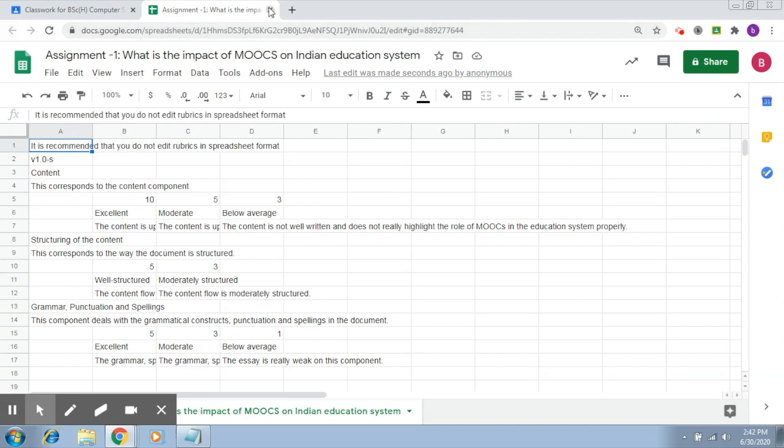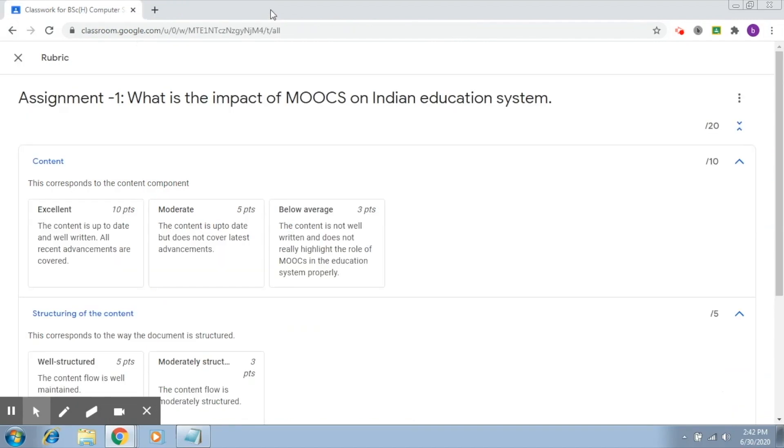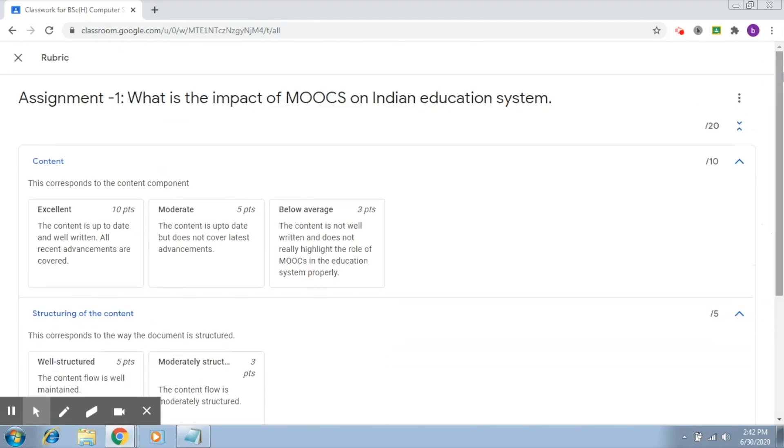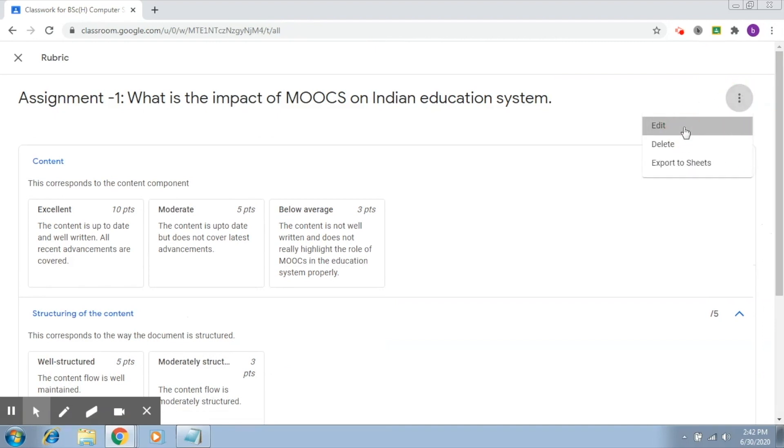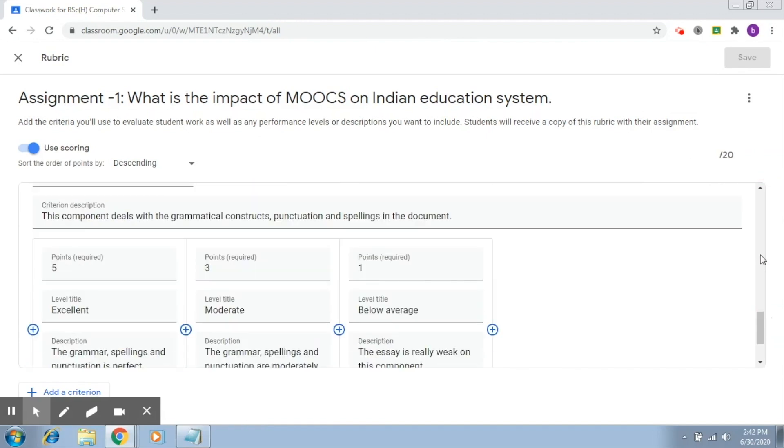And if you'd like to import this rubric from this Google sheet, classroom provides us with that option. So this is our rubric, and if you click on edit, it opens up this again for you.